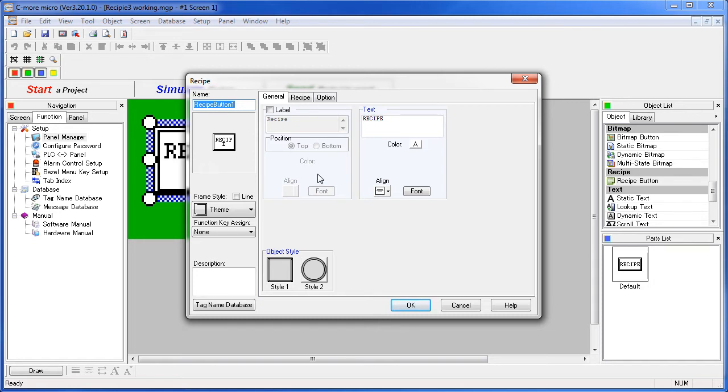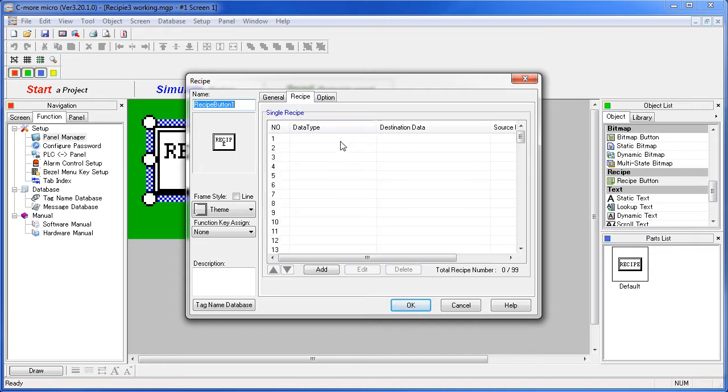The second tab is where we get the work done. You just fill out a table with up to 99 entries of which tags get what data when the button is pressed.